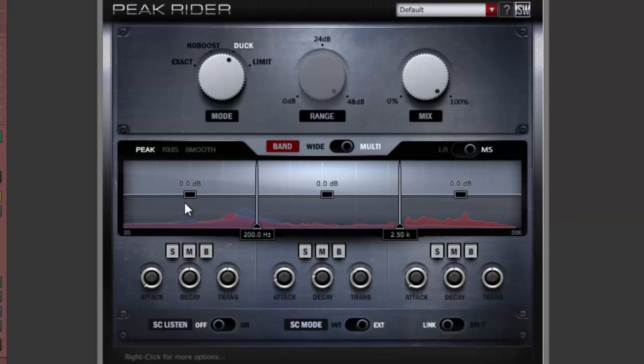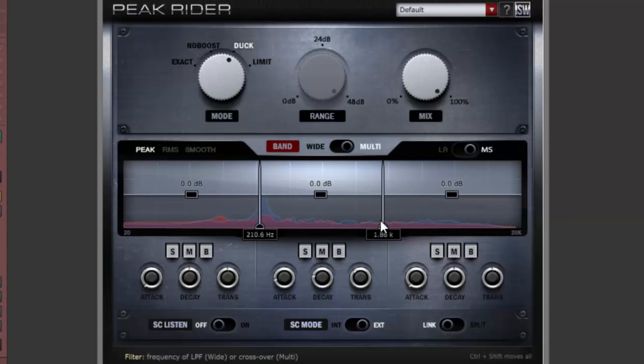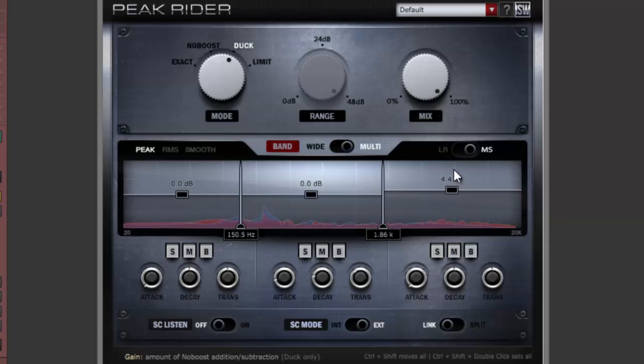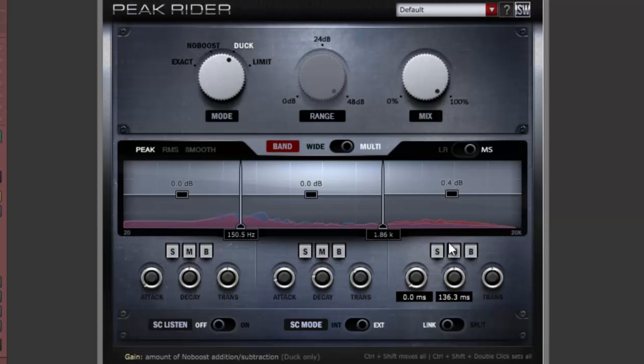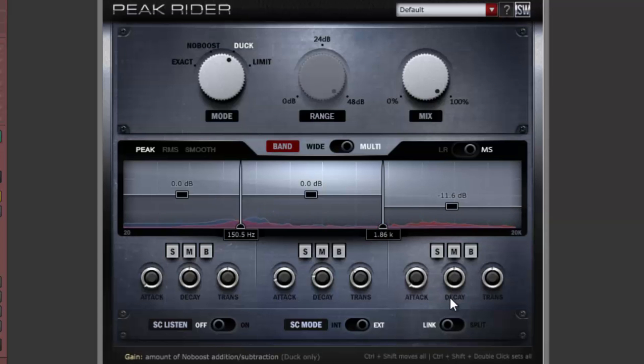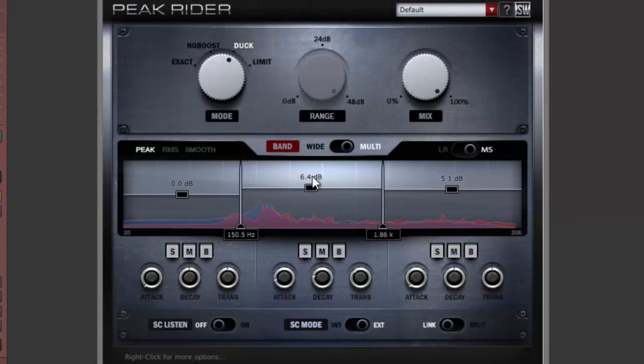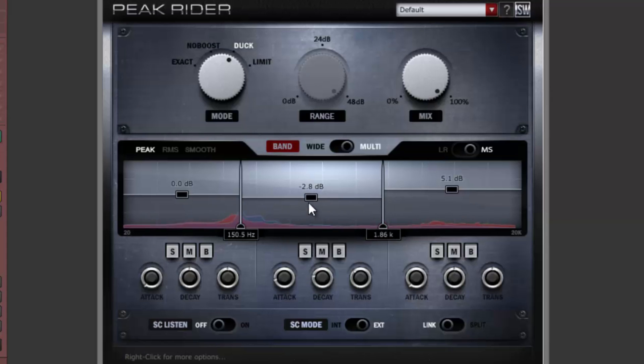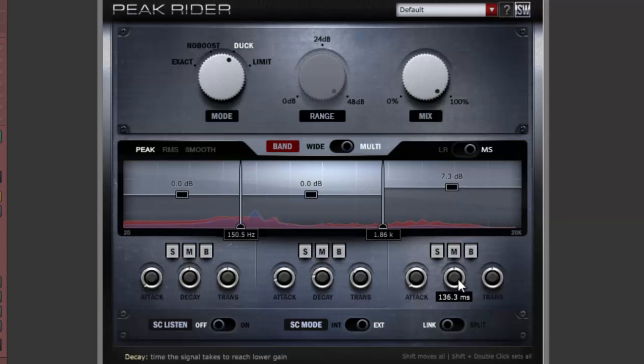The multiband crossover frequencies are controlled by these vertical bars. By boosting the gain on the high band, we can change how bright the snare is. Or make it darker by cutting. Now the mid band. Peak Rider gives us full control over the tone of the snare in the overhead track. Adjusting bands with high frequencies to lower timing is usually appropriate.